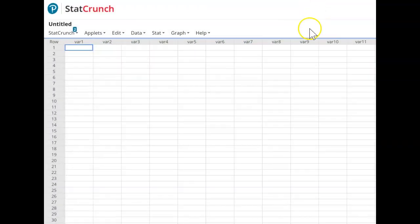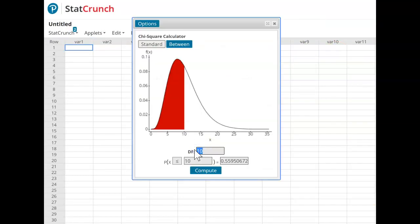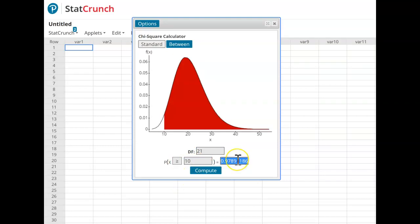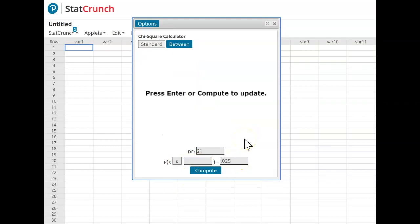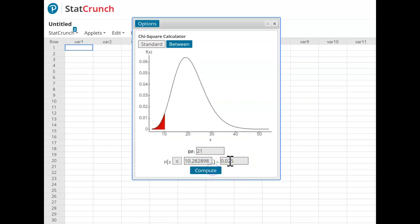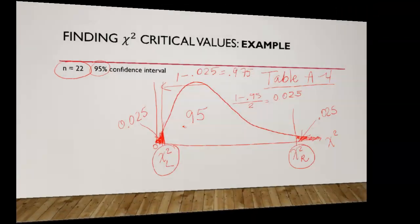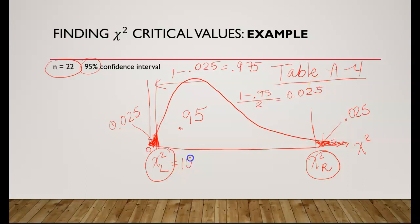In StatCrunch, the chi-square distribution is located under Stat, Calculators, Chi-Square. Enter the degrees of freedom: 21. For chi-square right, the area to the right of the critical value is 0.025, giving 35.479. For chi-square left, enter area 0.025 and adjust the direction to the left of the critical value — compute: 10.283. Or, leaving the direction to the right, the area to the right would be 0.975. Our critical values are 10.283 and 35.479.